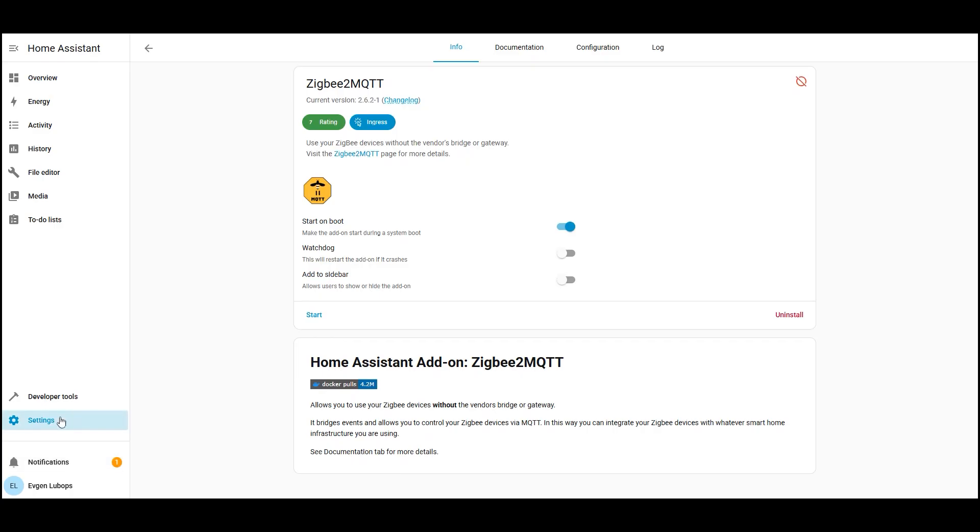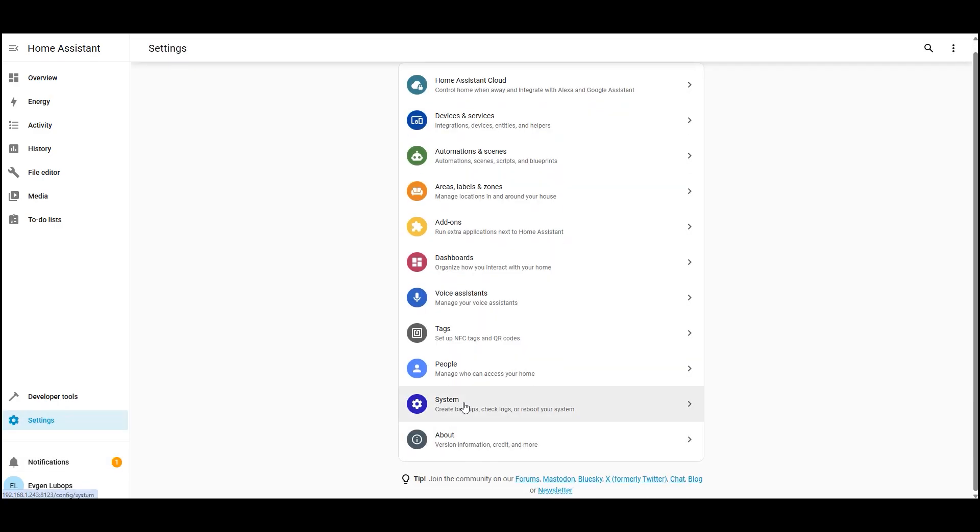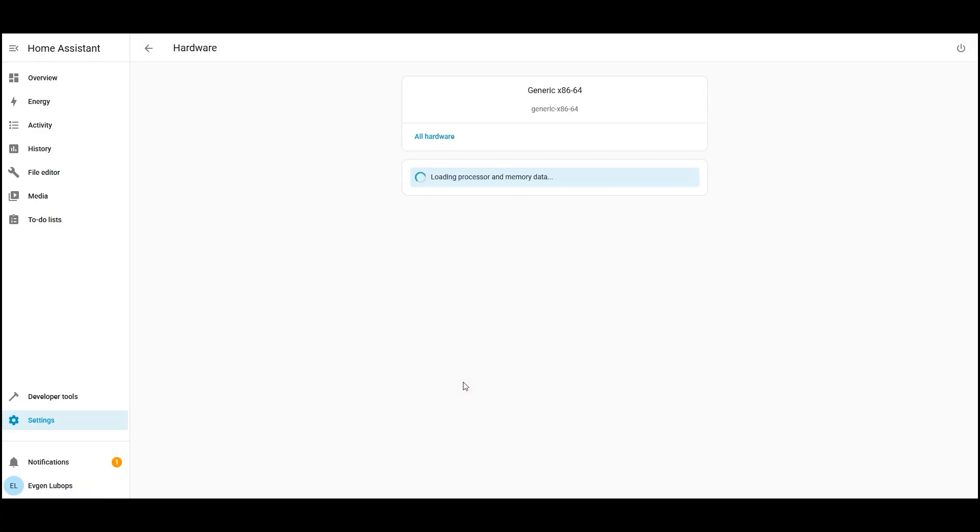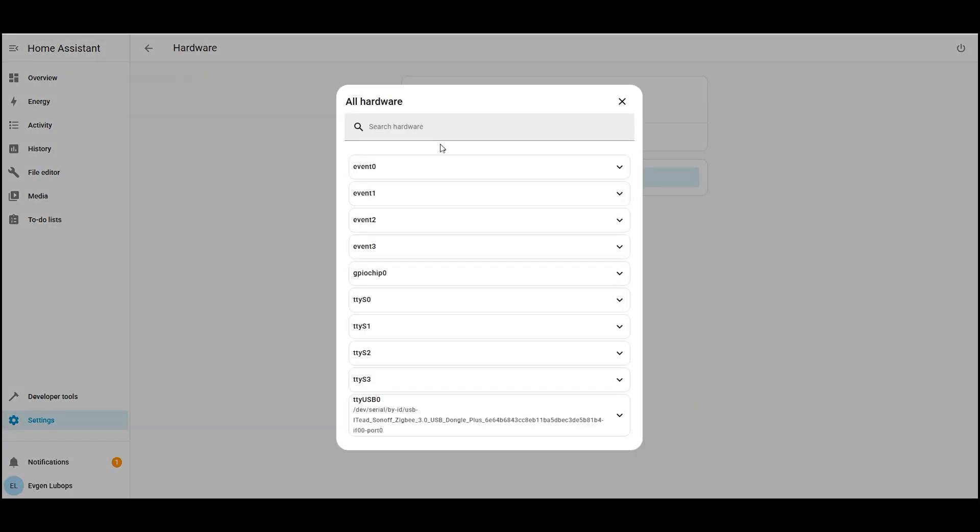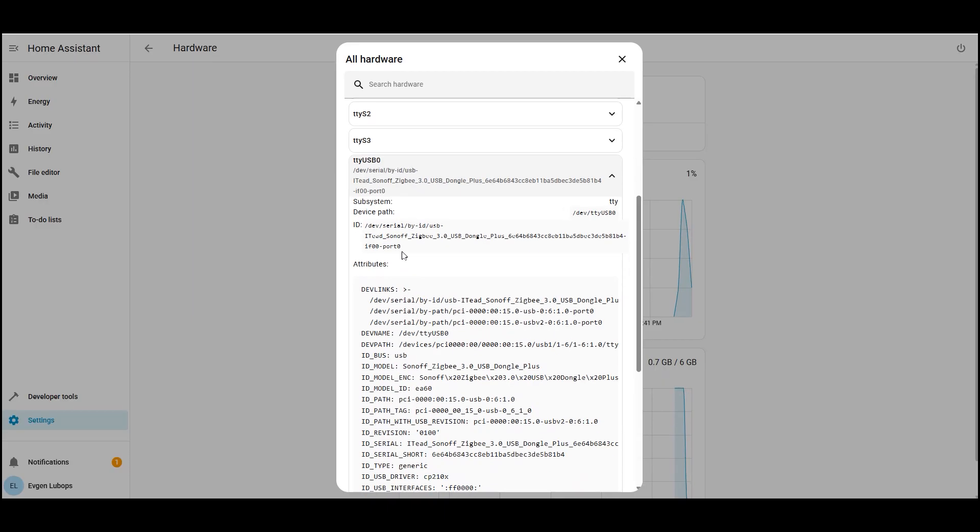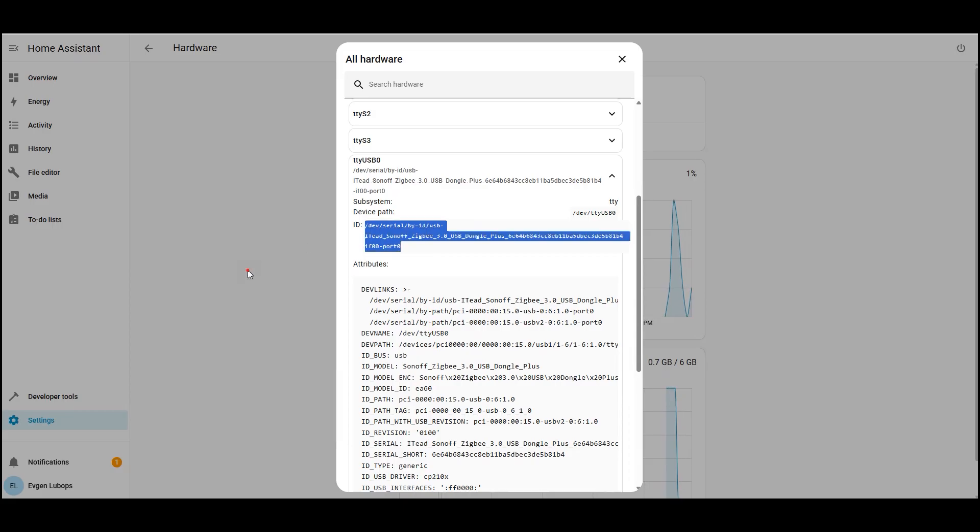First, find out which port your coordinator is on. Go back to settings, open system, then hardware, and show the full list of devices. My Zigbee coordinator is connected to port TTY USB 0. Yours may be the first or second port that's fine. If you want maximum reliability, take the long path by device ID it starts with dev, serial, by ID. You can copy this path directly from there.